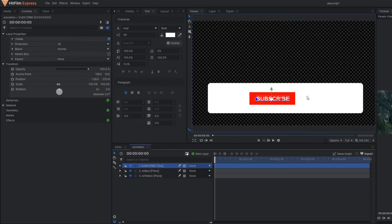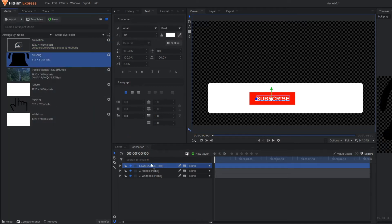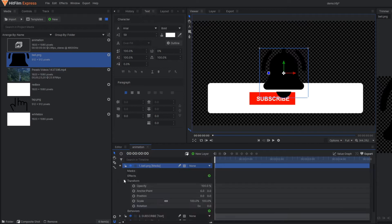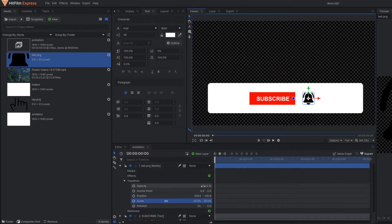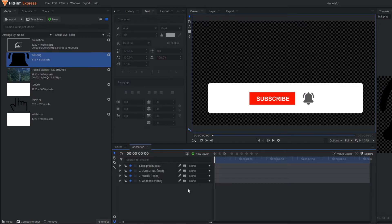And in this portion I am going to add one bell icon. So as you can see this is a PNG image of a bell icon. Simply reduce the scale. I am going to reduce the opacity so that we can avoid it being too harsh. Now the animation part starts.